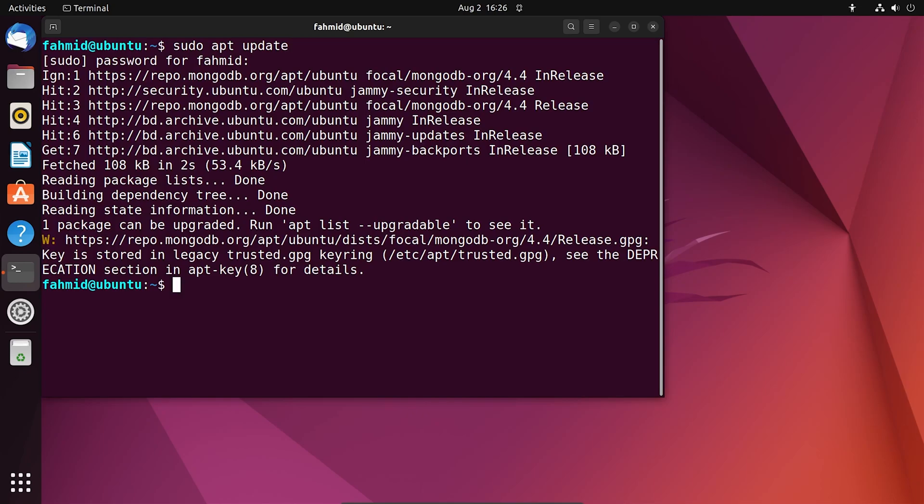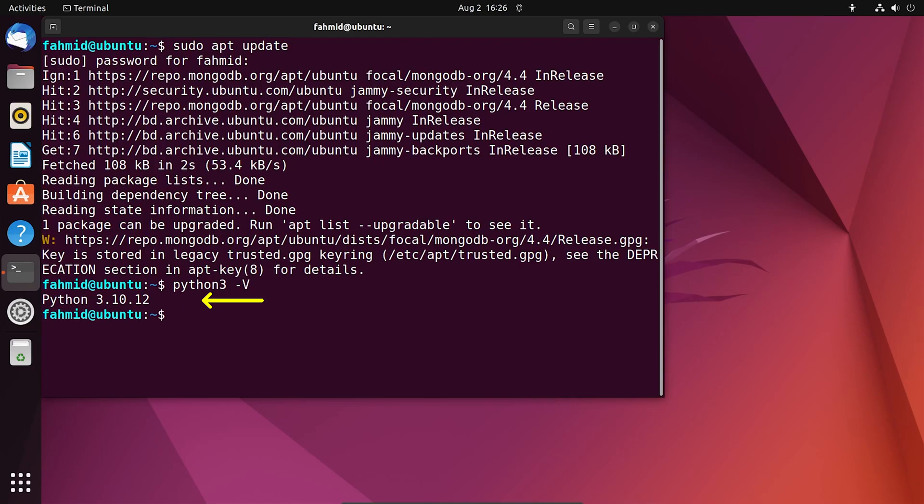To check the version of installed Python, run the following command. The output in the terminal shows the version of the installed Python.